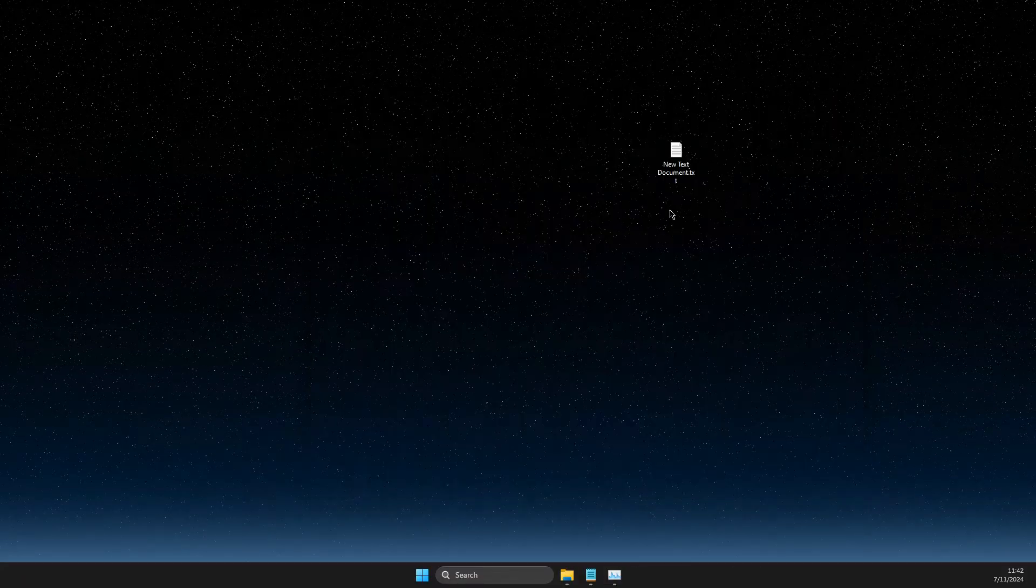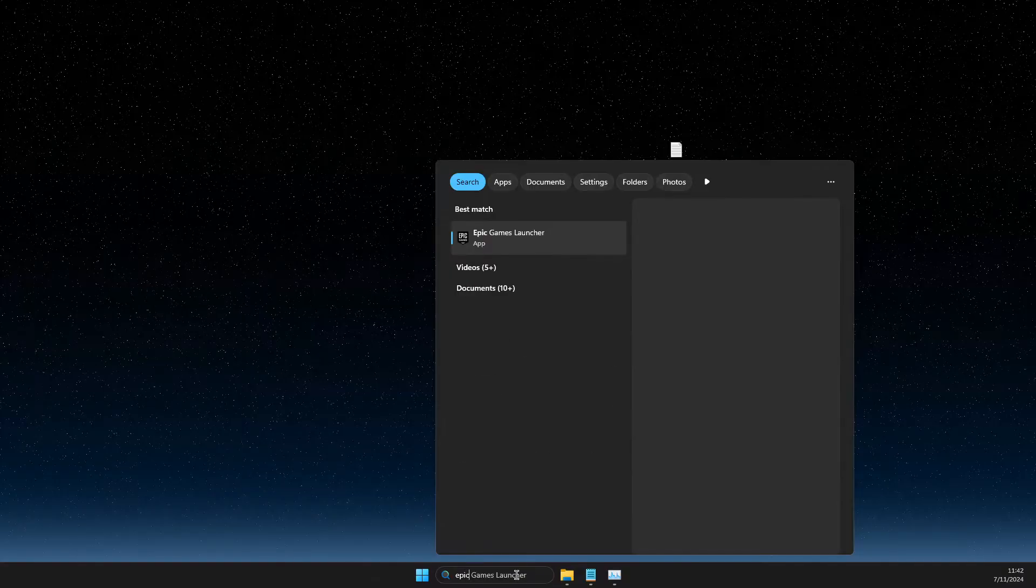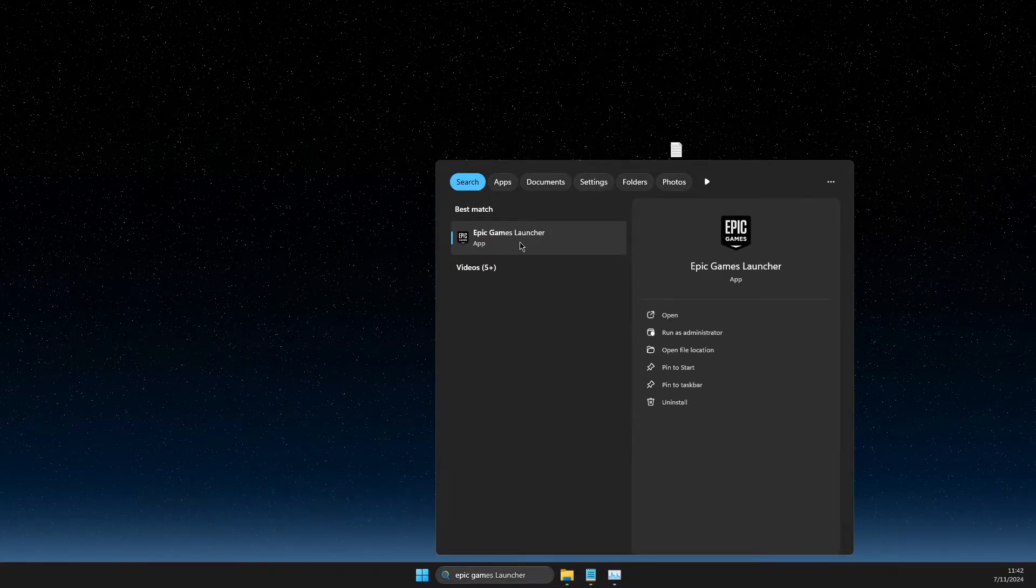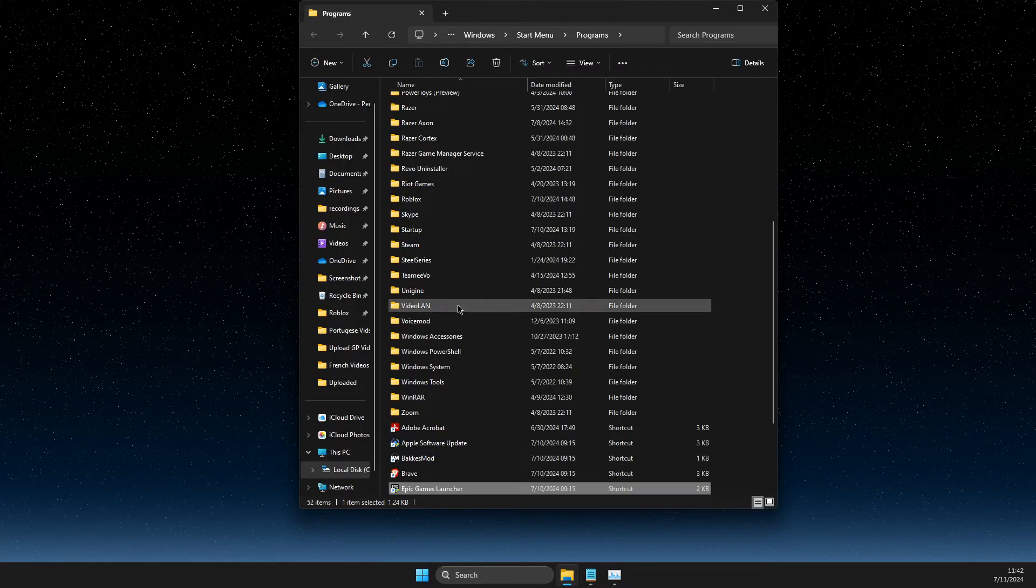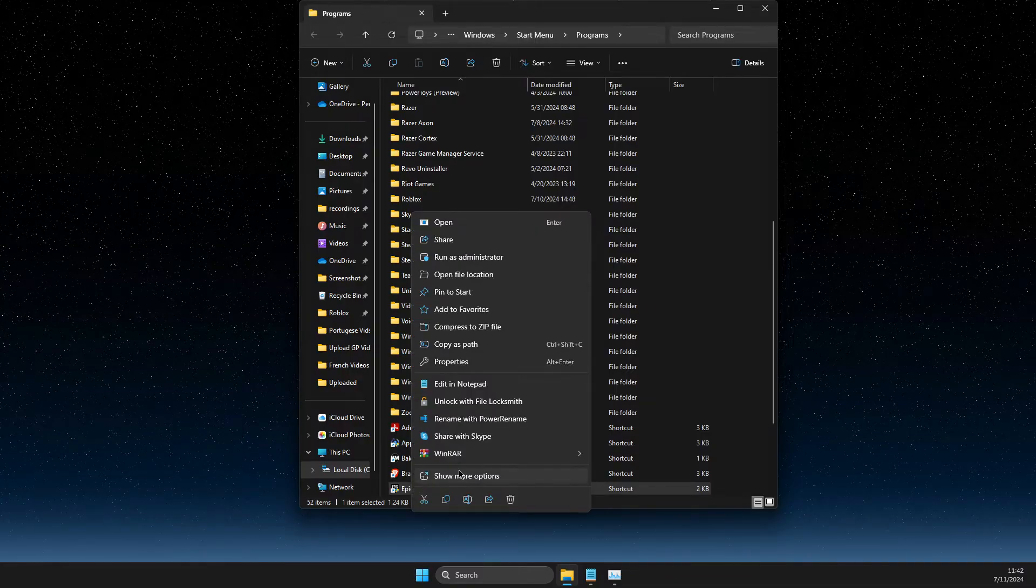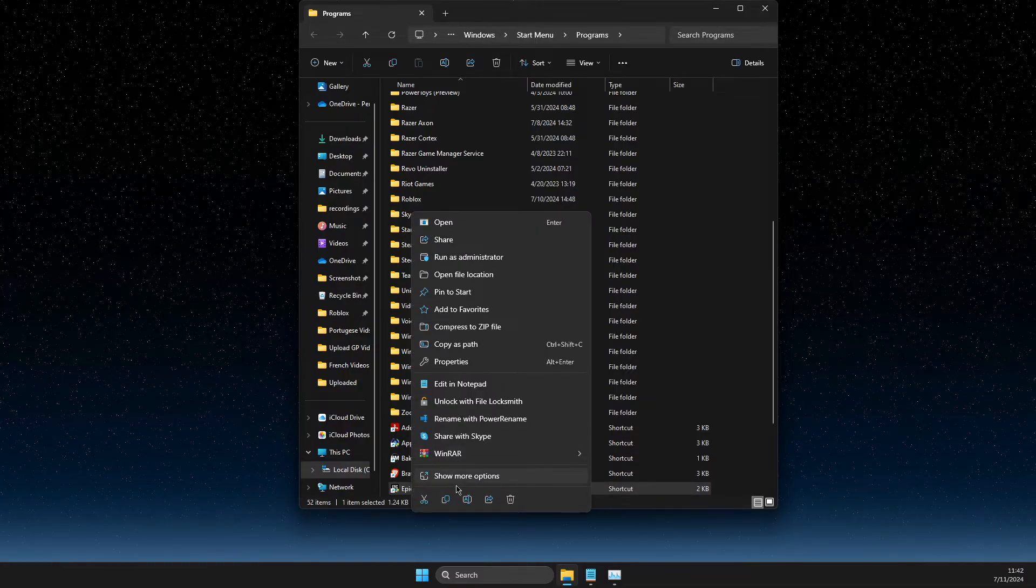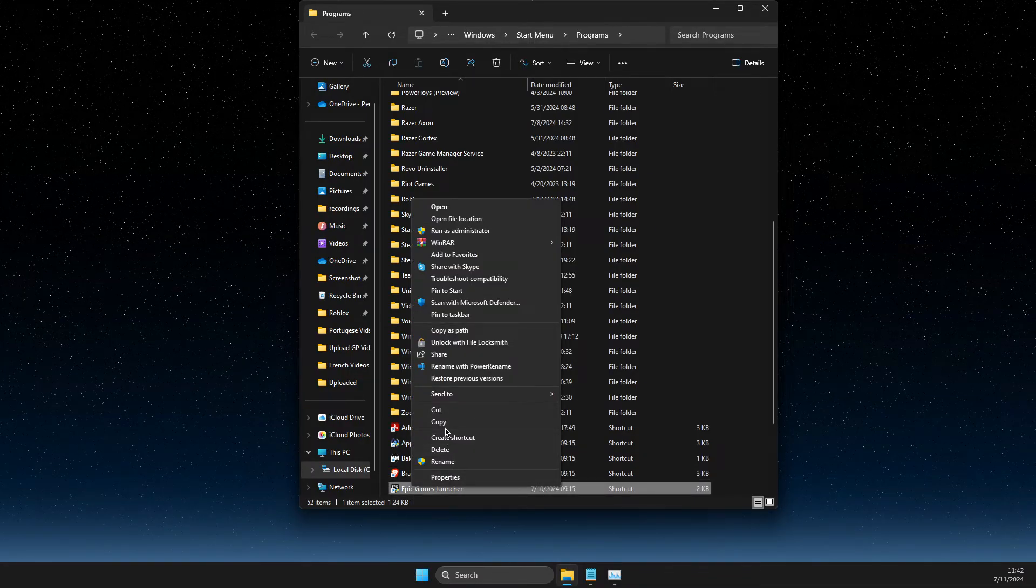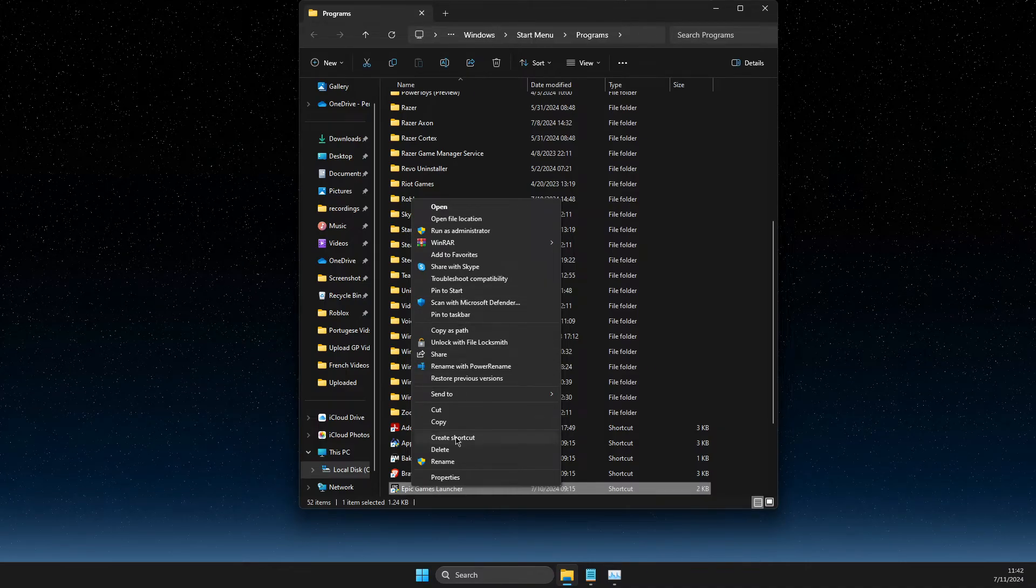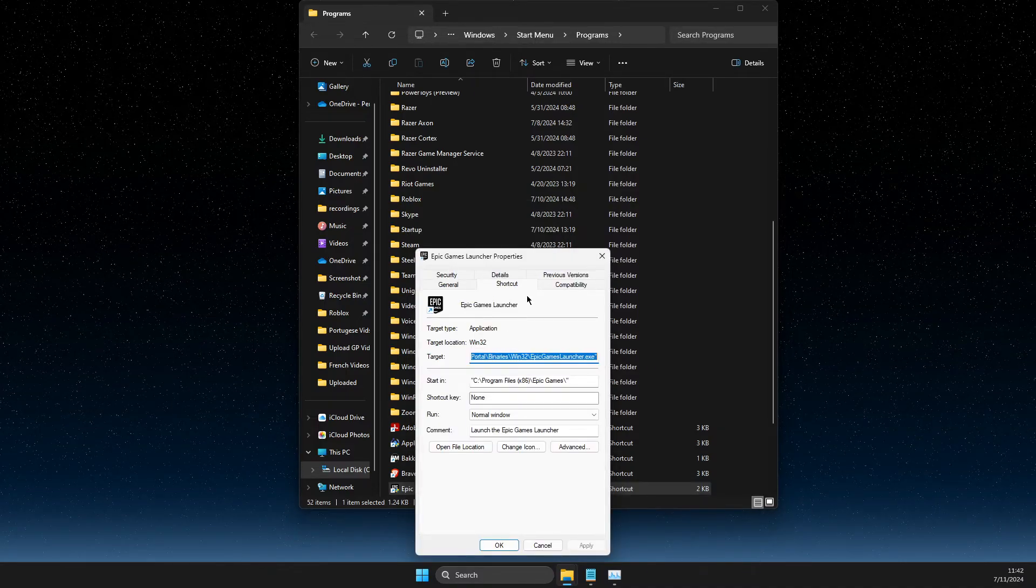Then you need to go to search and write Epic Games launcher. Right click on it, open file location, then right click again, go to show more options, properties.